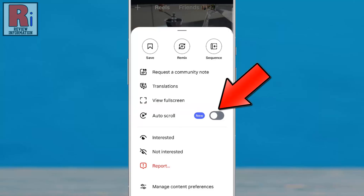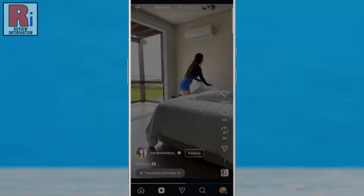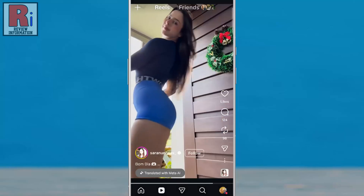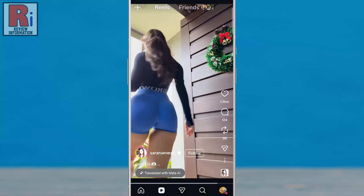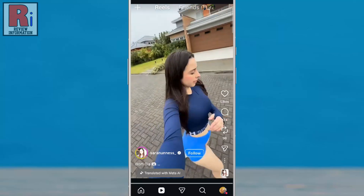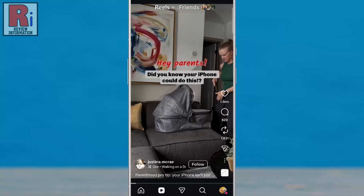Now toggle the slider on to enable it. Return to the Reels feed. From now on, Instagram will automatically advance to the next reel when the current one ends — no swiping required.